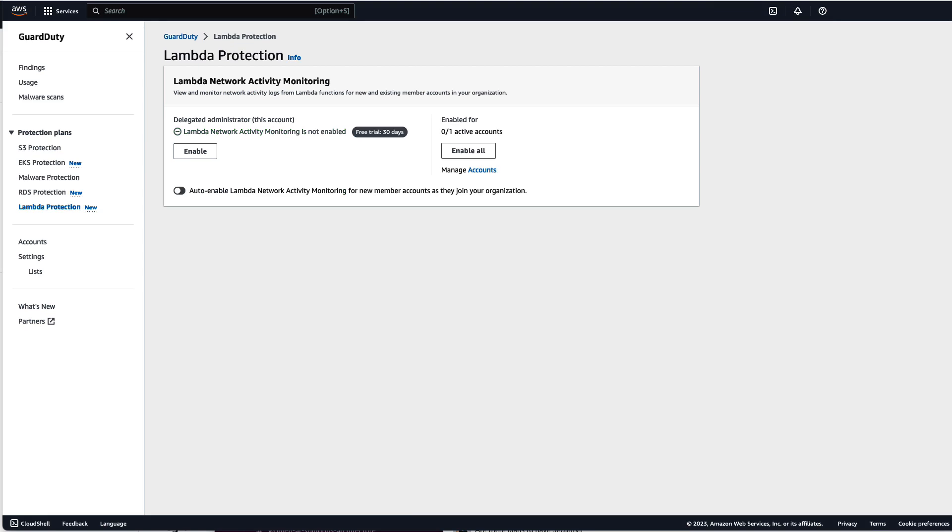If you're using AWS organizations you'll need to log into your delegated administrator account to enable Lambda protection. So once you've logged into your delegated administrator account navigate to the GuardDuty console and back to Lambda protection. You're presented with three options.